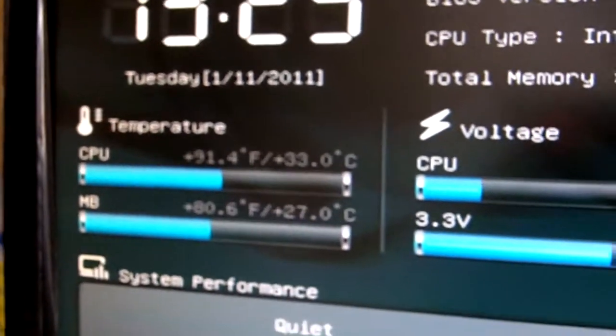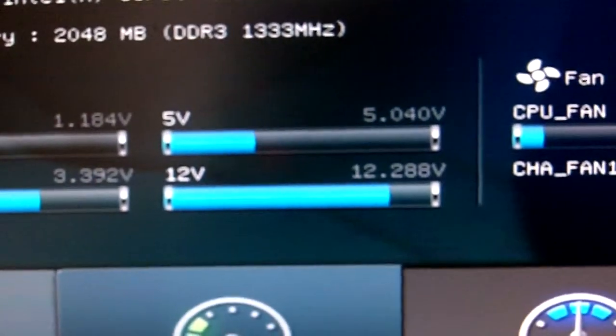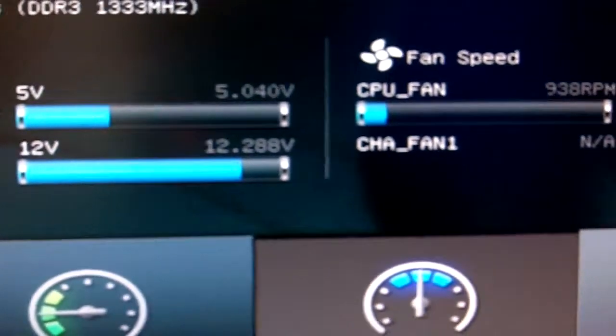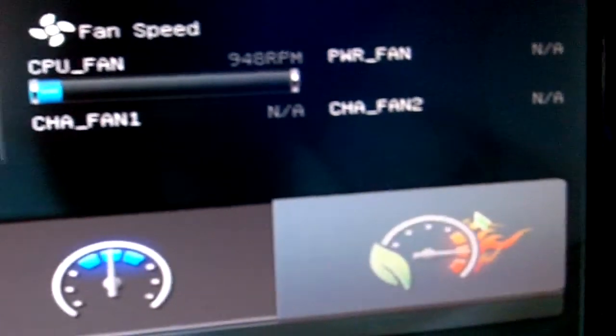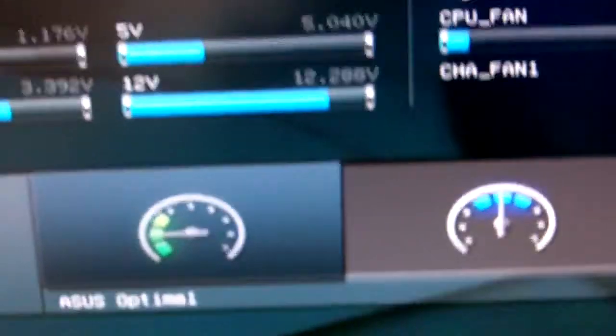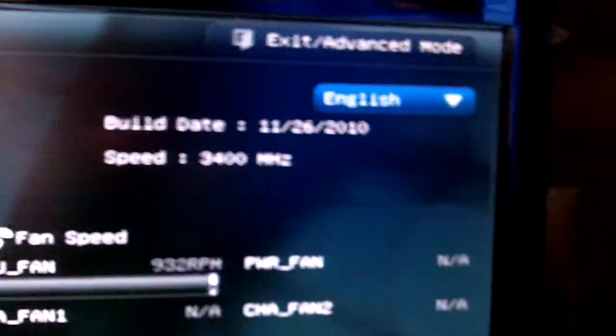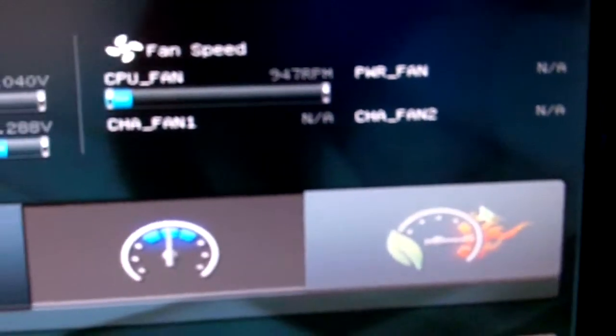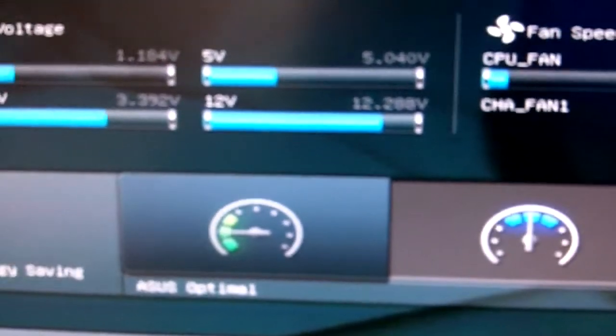We have the temperature, the voltage of the CPU and your 5V and 12V rail, the fan speed and power fan. These are the settings of the fans that are connected to the motherboard header.